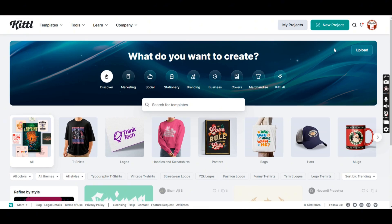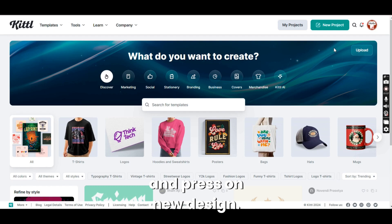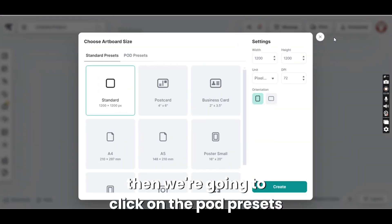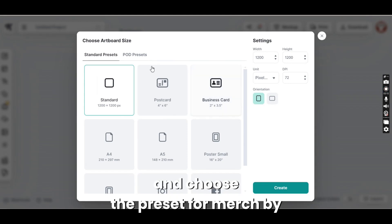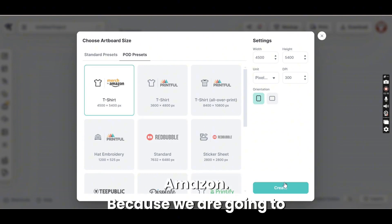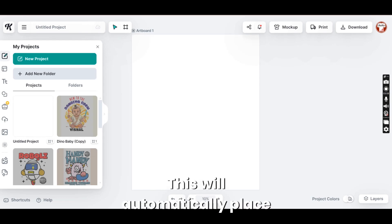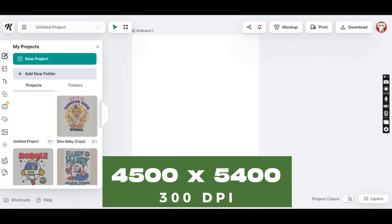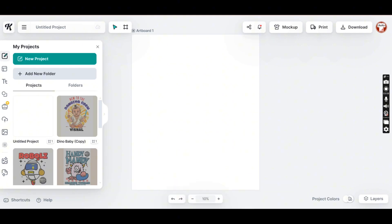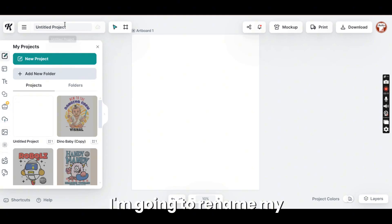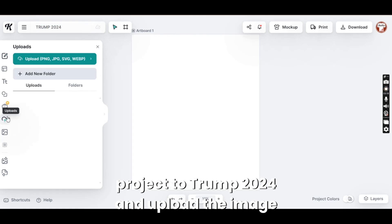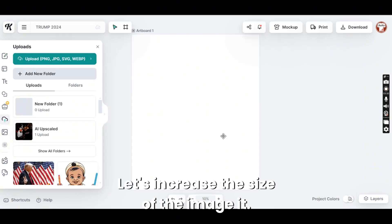Let's head to Kittle and press on New Design. Then we're going to click on the POD Presets and choose the preset for Merch by Amazon because we are going to create a design for Merch by Amazon. This will automatically place your artboard with the dimensions of 4,500 by 5,400 pixels and a DPI of 300 resolution. I'm going to rename my project to Trump 2024 and upload the image that I have downloaded. Let's increase the size of the image.